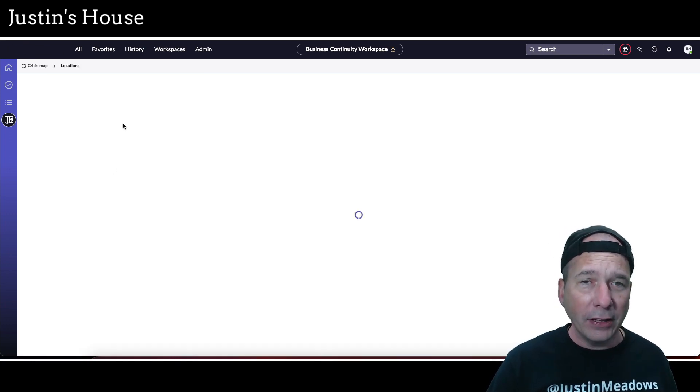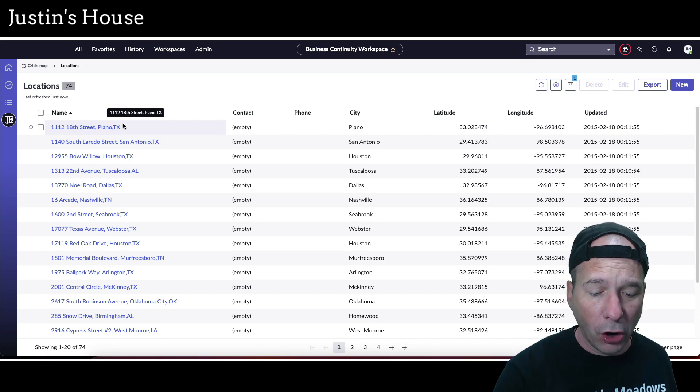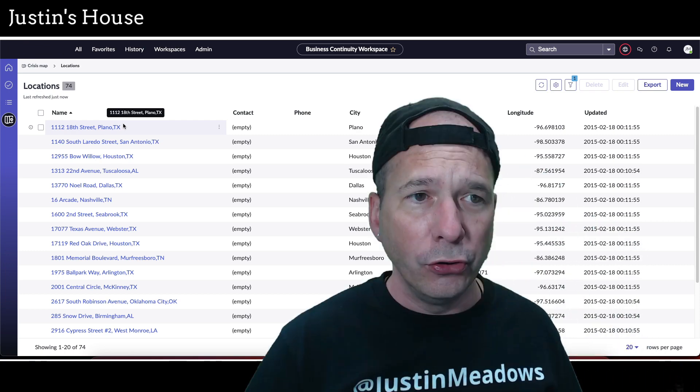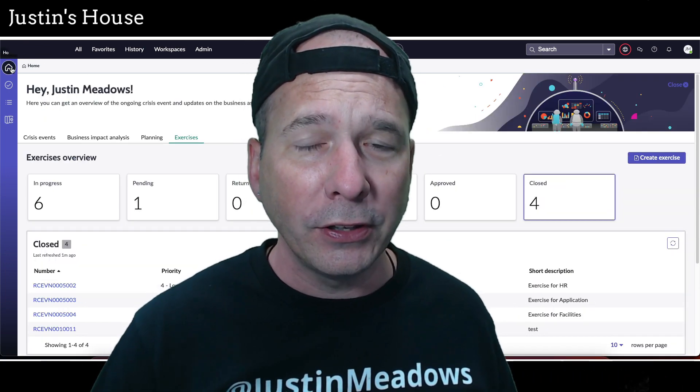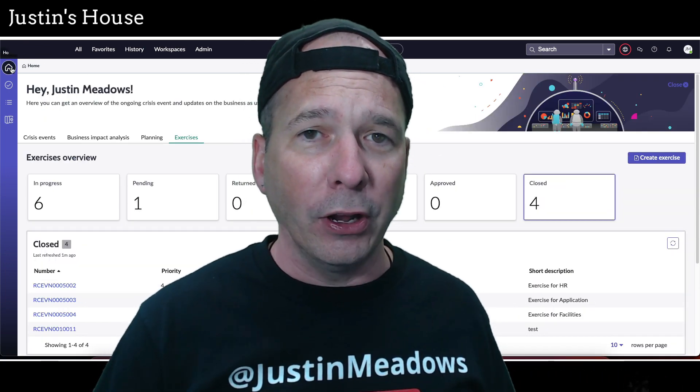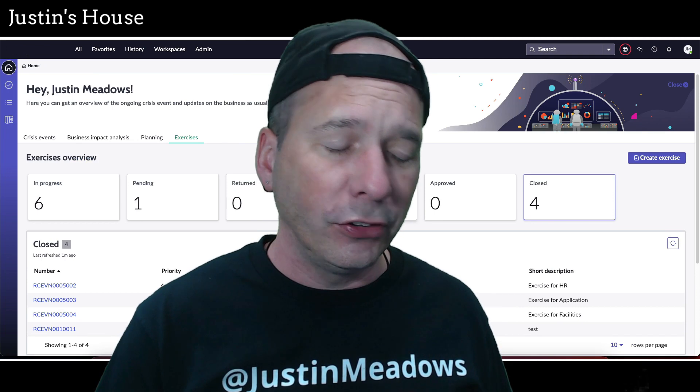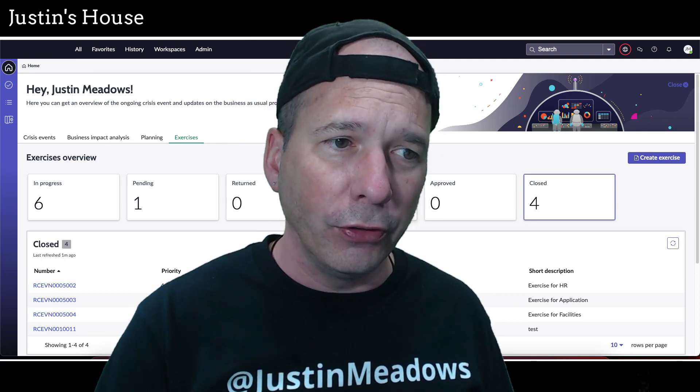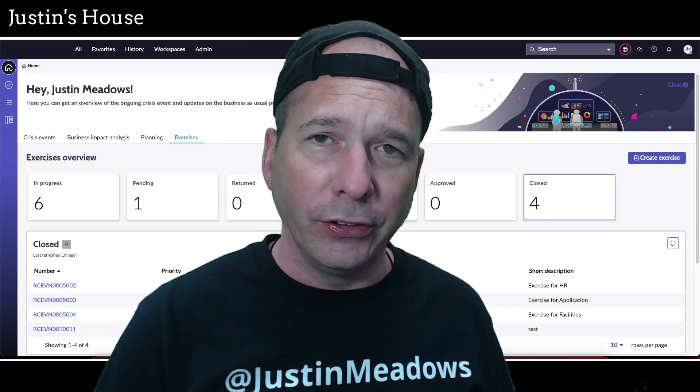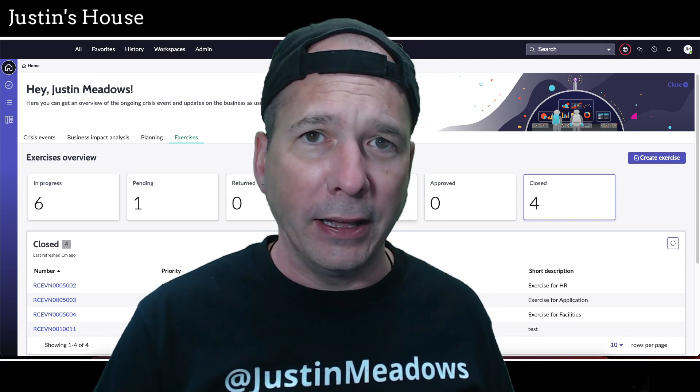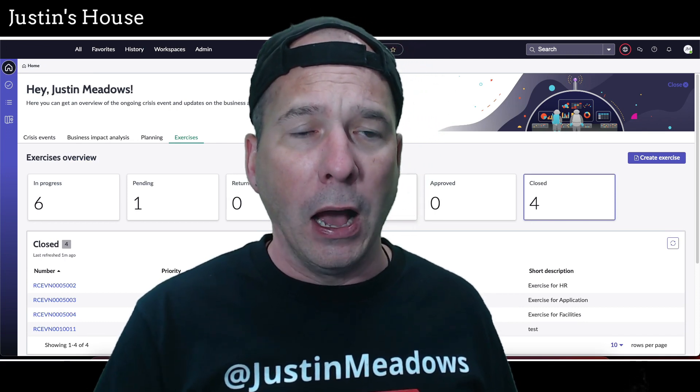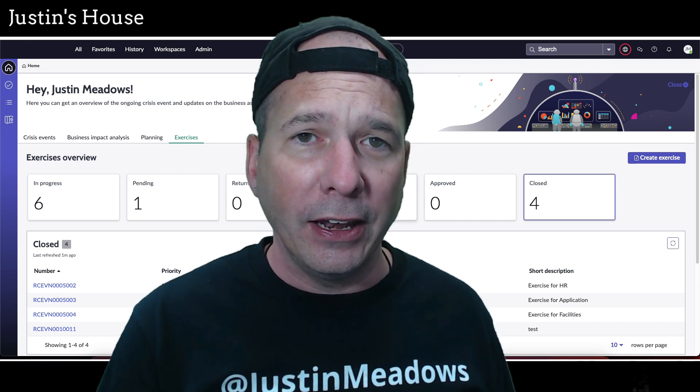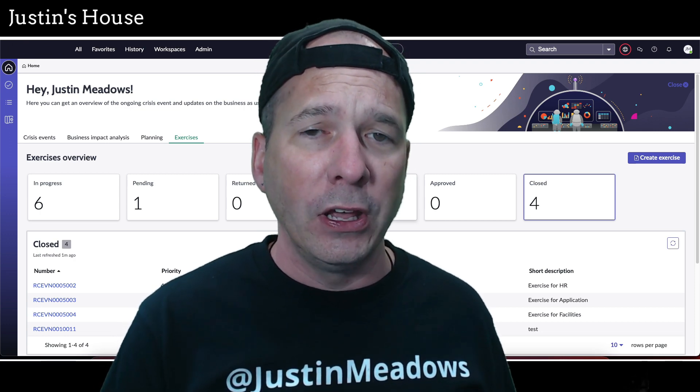So that is the general overview of the new business continuity workspace. Again, I'm going to update my series, so we're going to walk through in the future crisis events, BIAs or business impact analysis, business continuity plans and exercises, in order to see how all this shakes out in the new workspace.